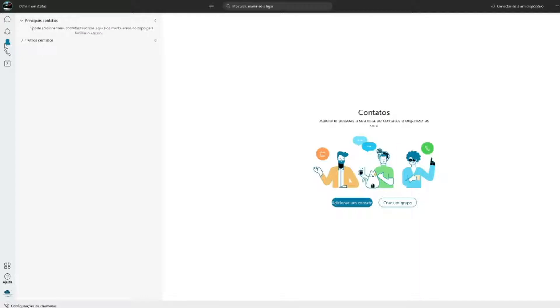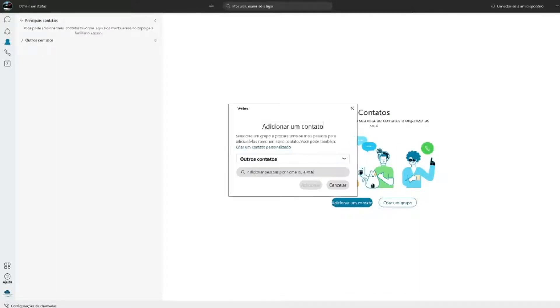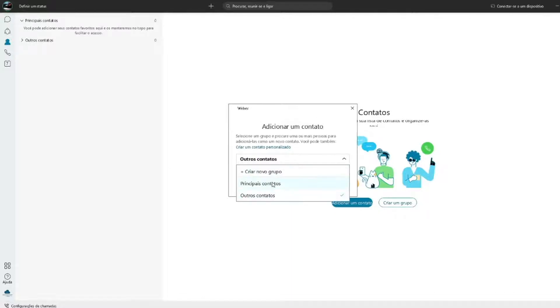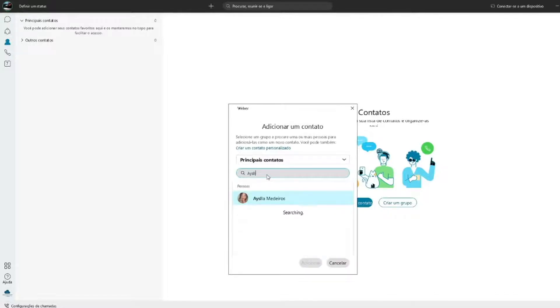Em seguida teremos essa tela. Em adicionar um contato você terá a opção de criar um grupo específico e colocar em principais contatos. Basta digitar o nome da pessoa que você terá acesso ao banco de contatos da sua empresa.